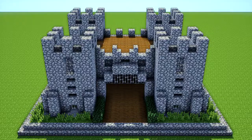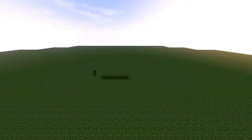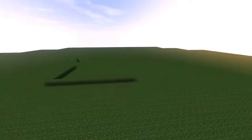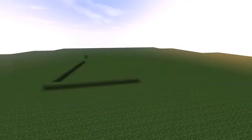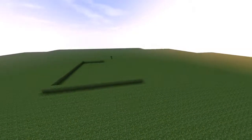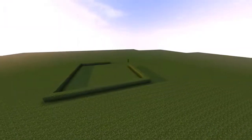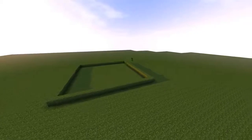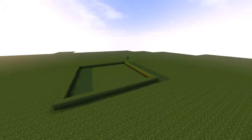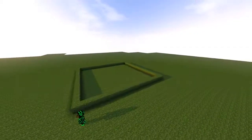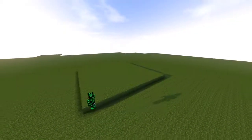Hey guys, today we are building this awesome cobblestone castle. We're going to start off with a grass piece that's 21 by 21 up in the air, or you can just do it on the grass, and we're going to fill it all in.